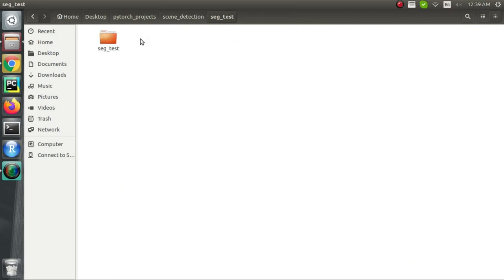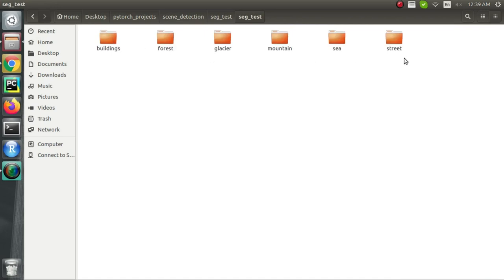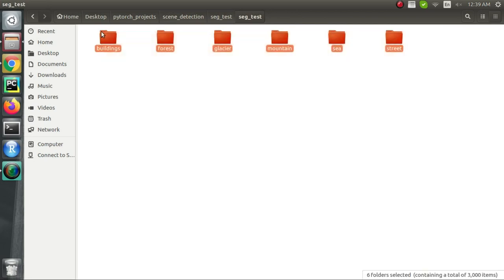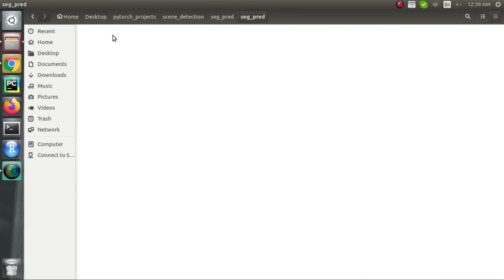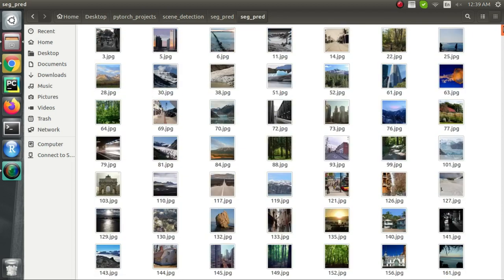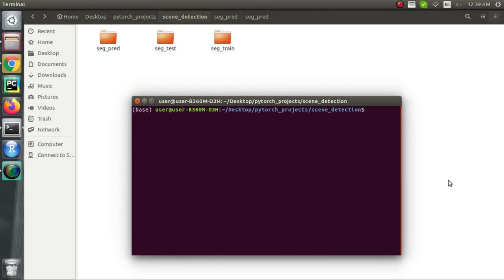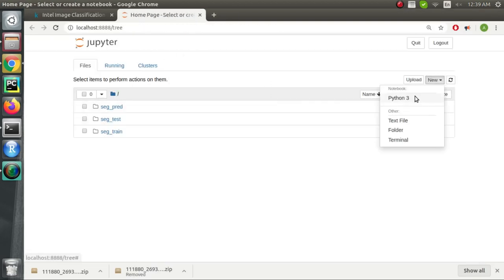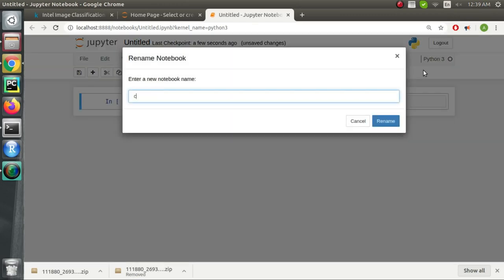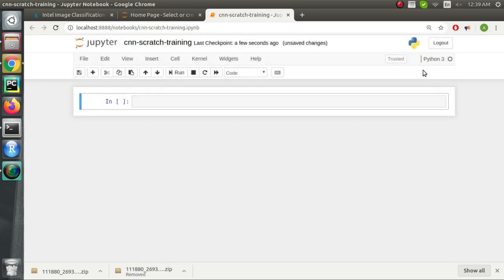For 'seg_test' we have the same directory structure and all the images are labeled, meaning they are inside the folder name to which they belong. Inside 'seg_pred', all the images are unlabeled and we'll just use our trained model to make predictions on them. We'll name our notebook 'cnn-scratch-training' since in this notebook we will do the training and save the best model. In the next notebook we will do the inference, loading the saved model to make predictions on images in 'seg_pred' or any random image.